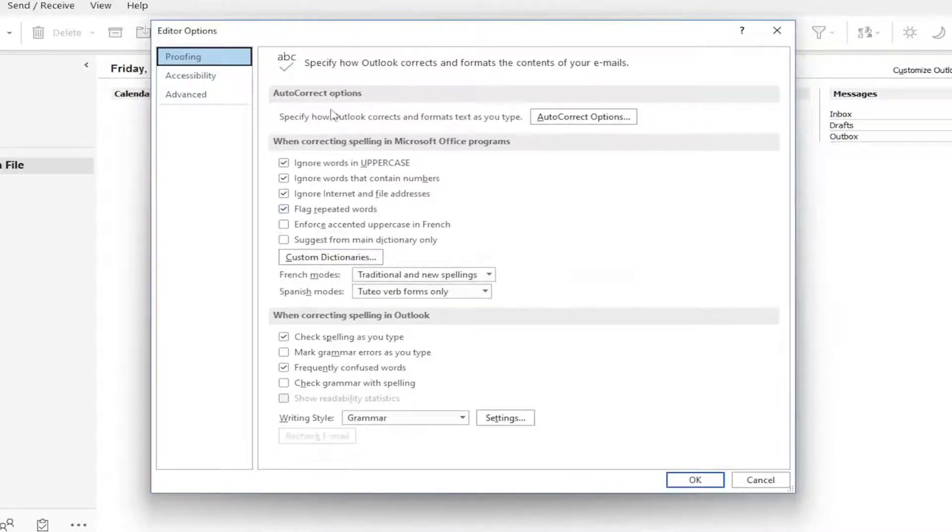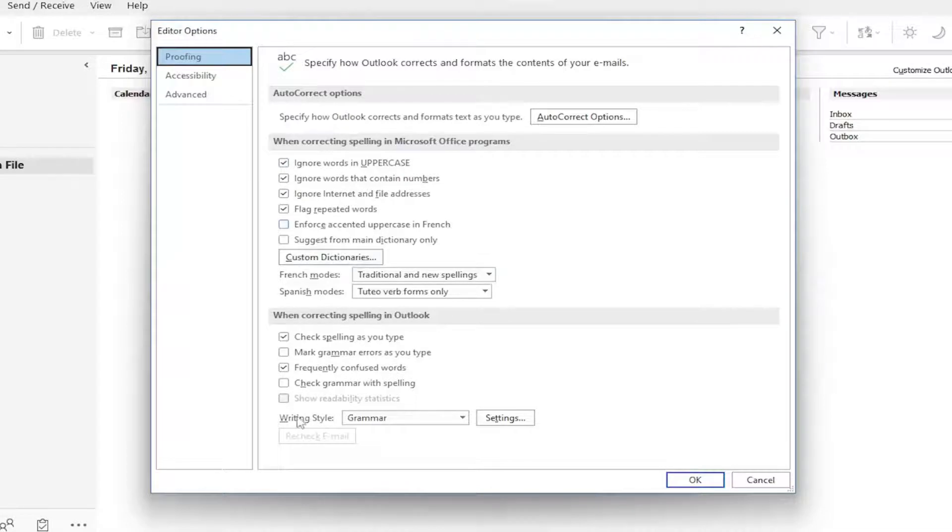At this point, you can make additional customized settings if you want. Otherwise, I usually keep everything default.